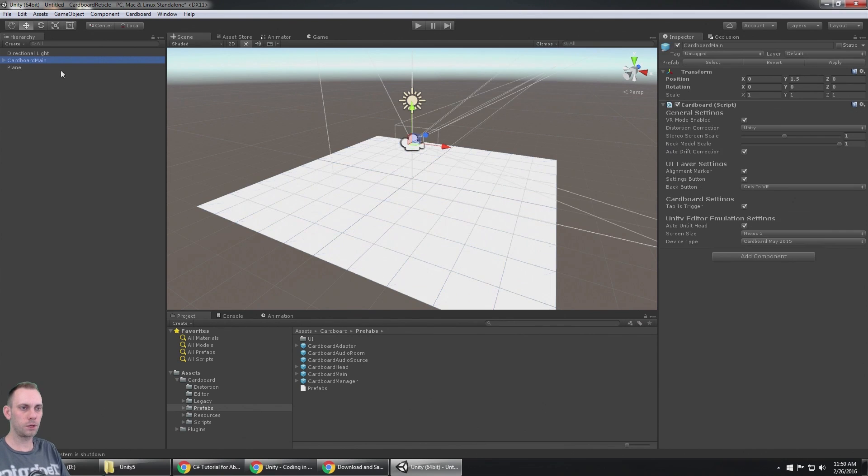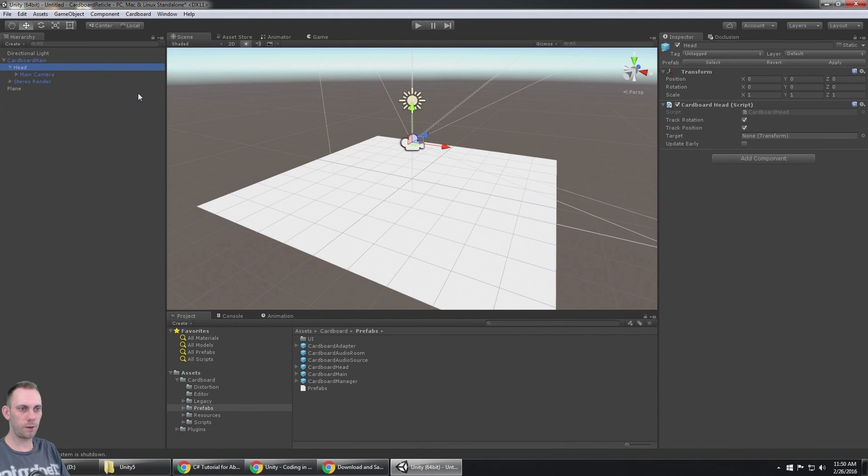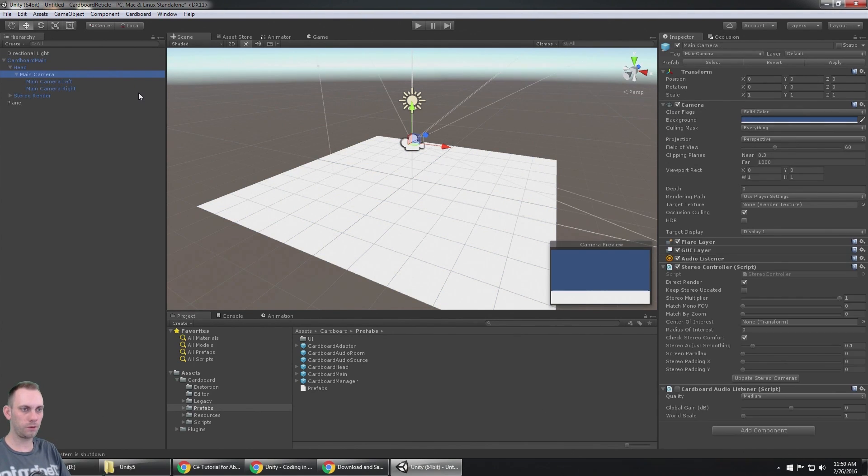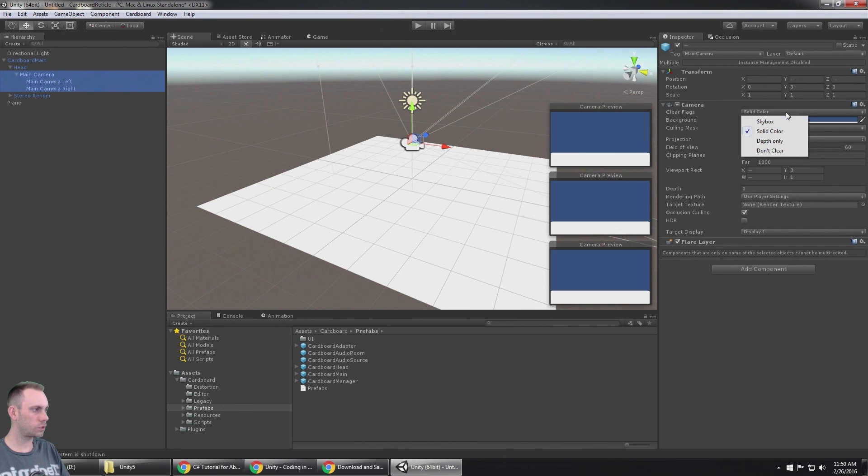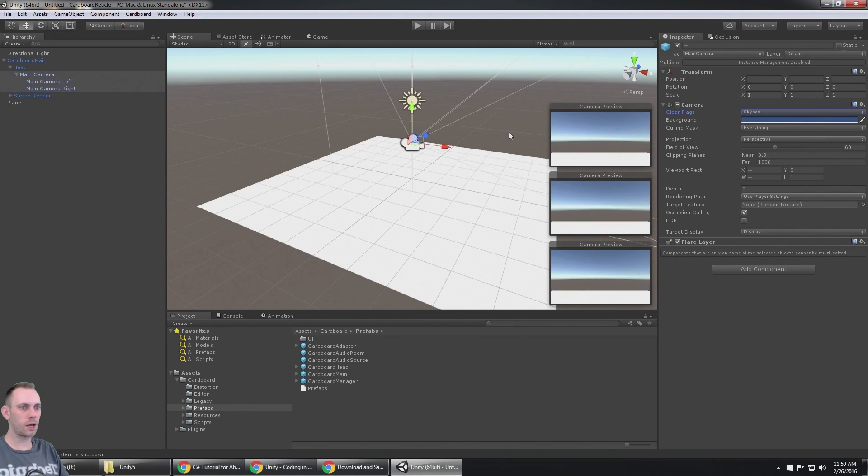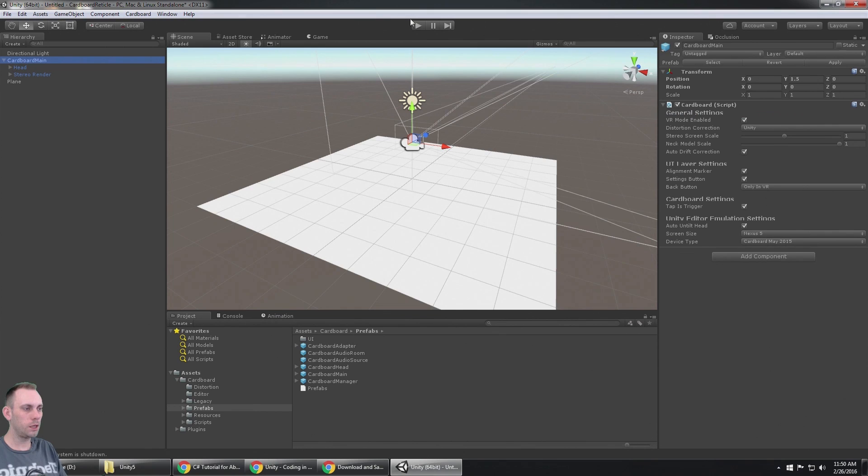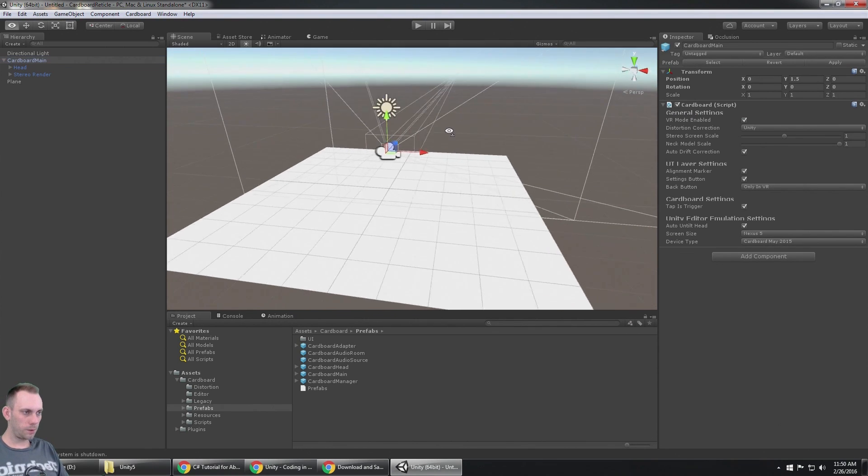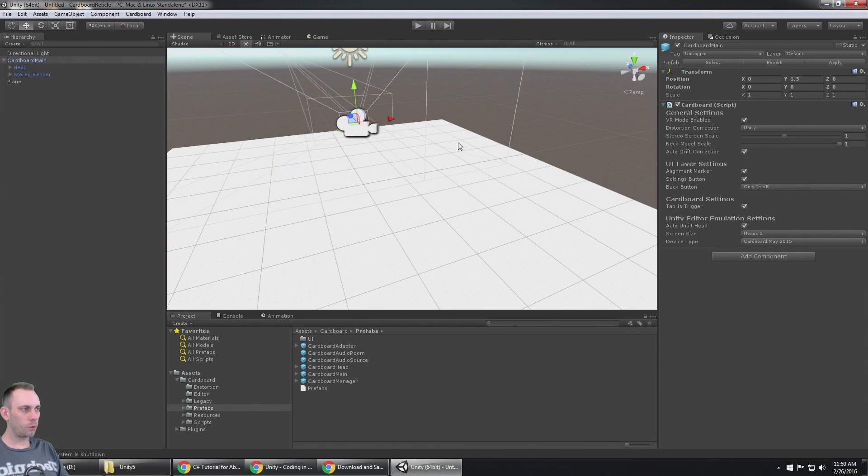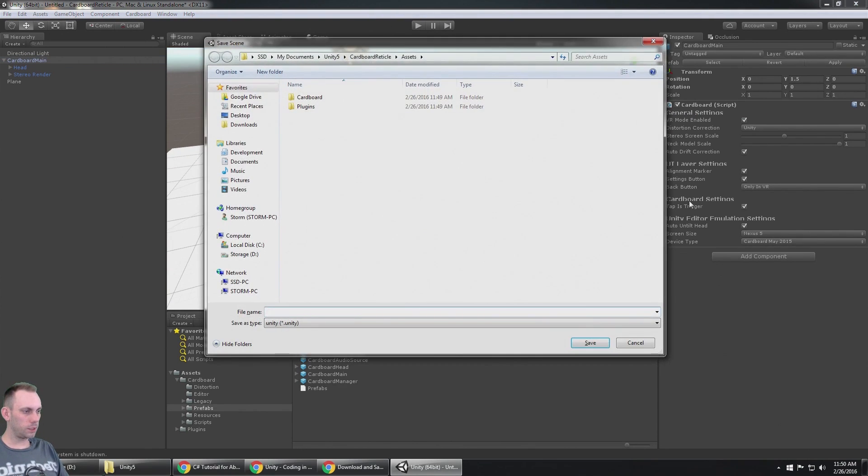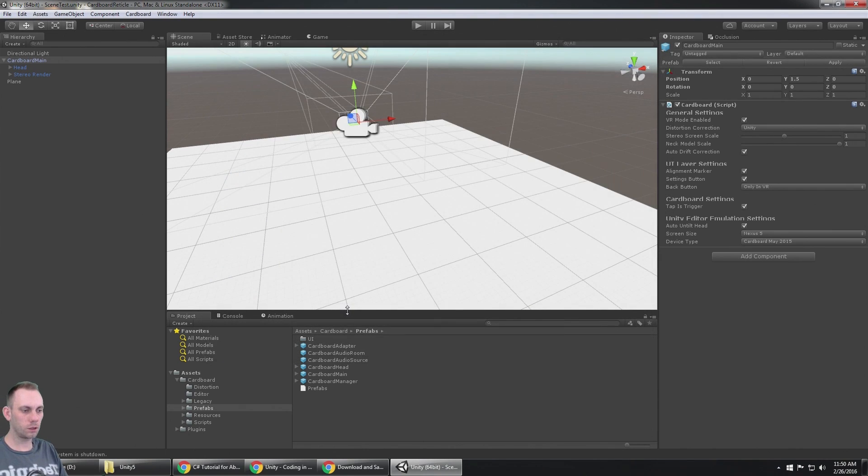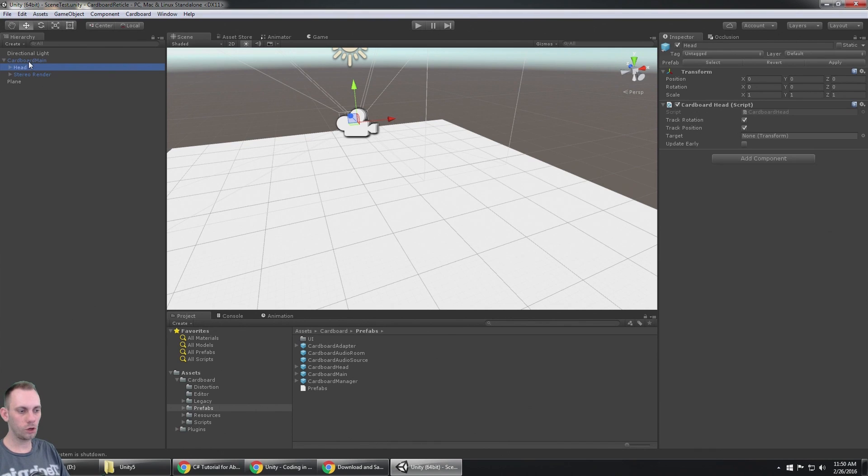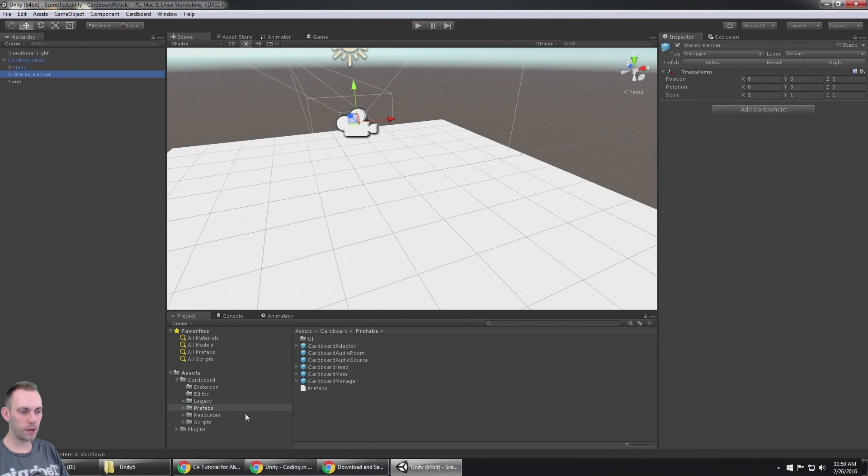Okay, so now we have a working game here. I can't see the sky because I need to go to the main camera and the left and right camera and change that from solid color to skybox. Now I'll see the sky.